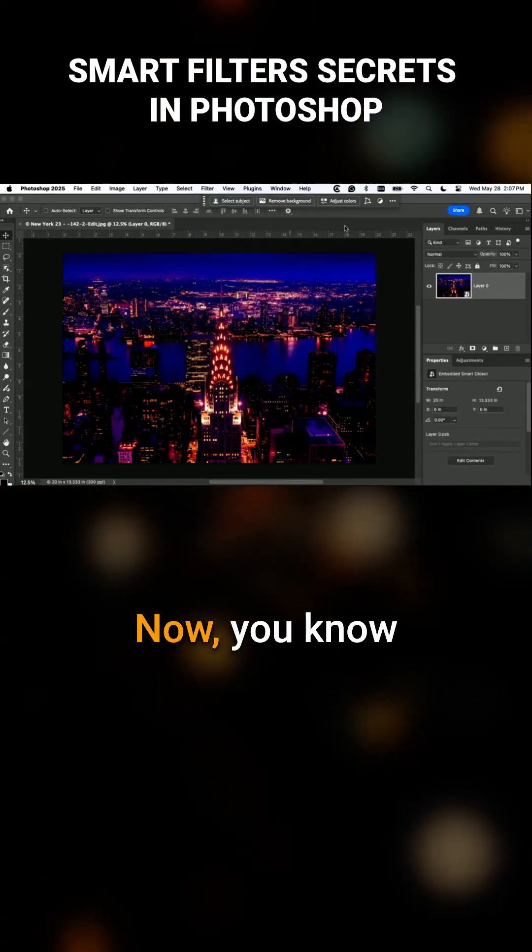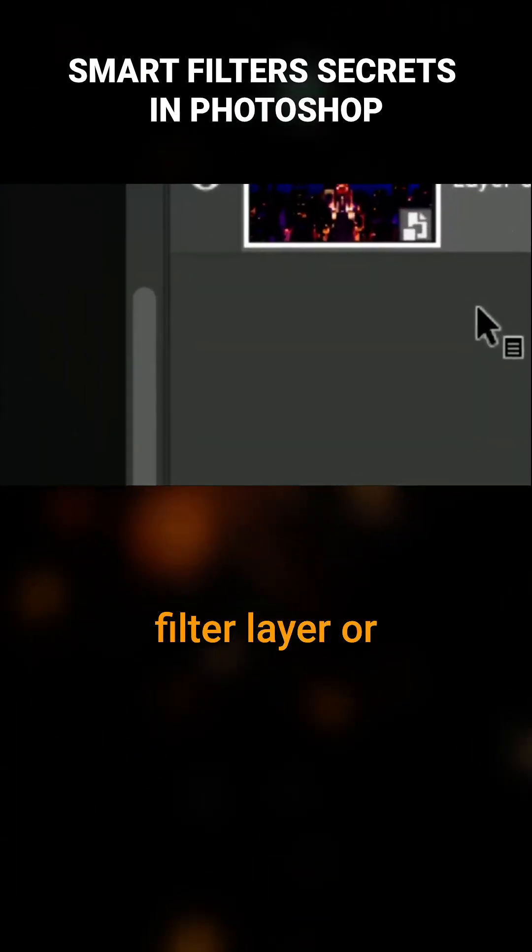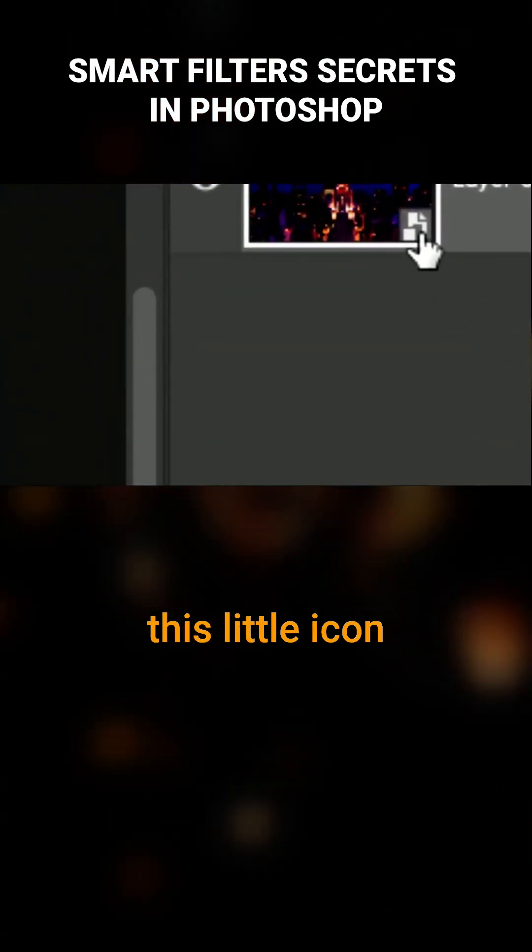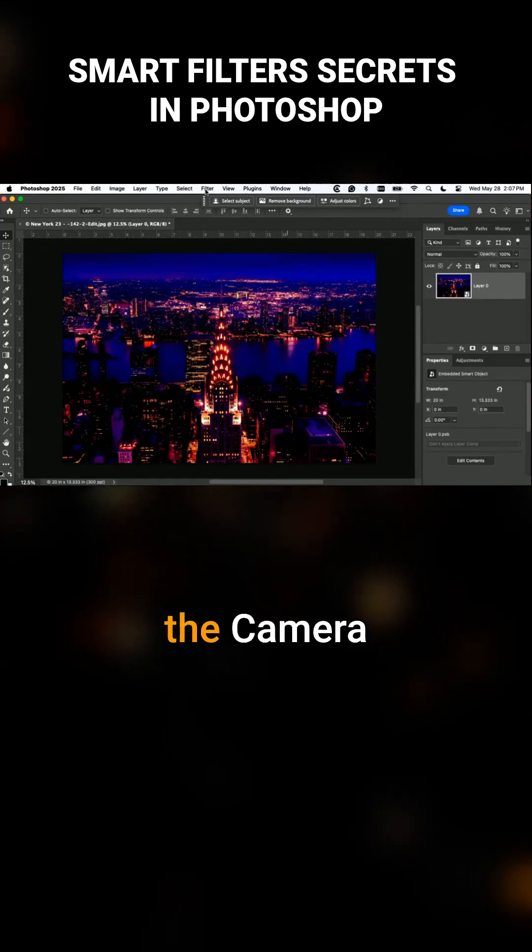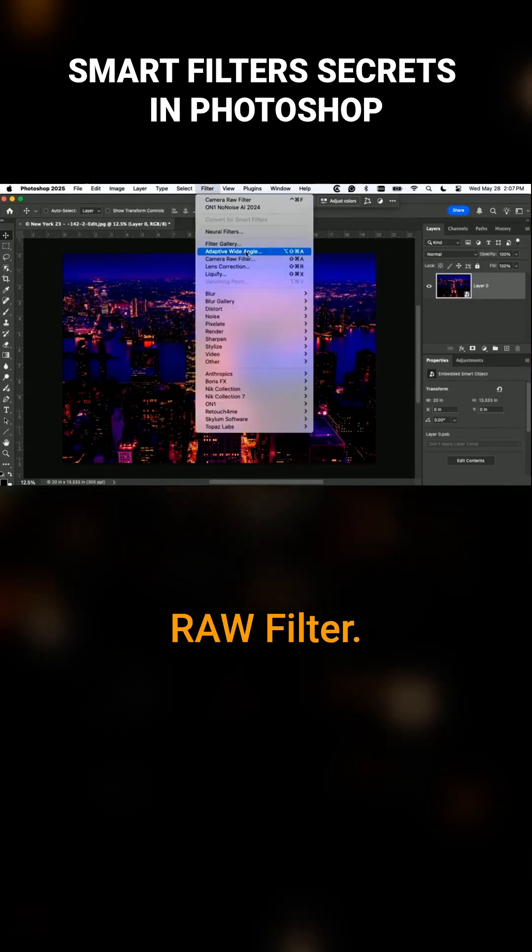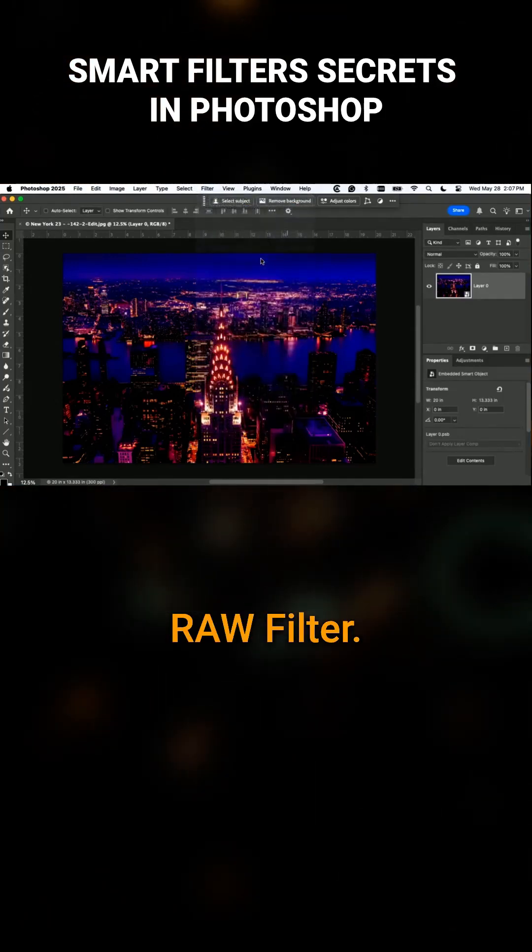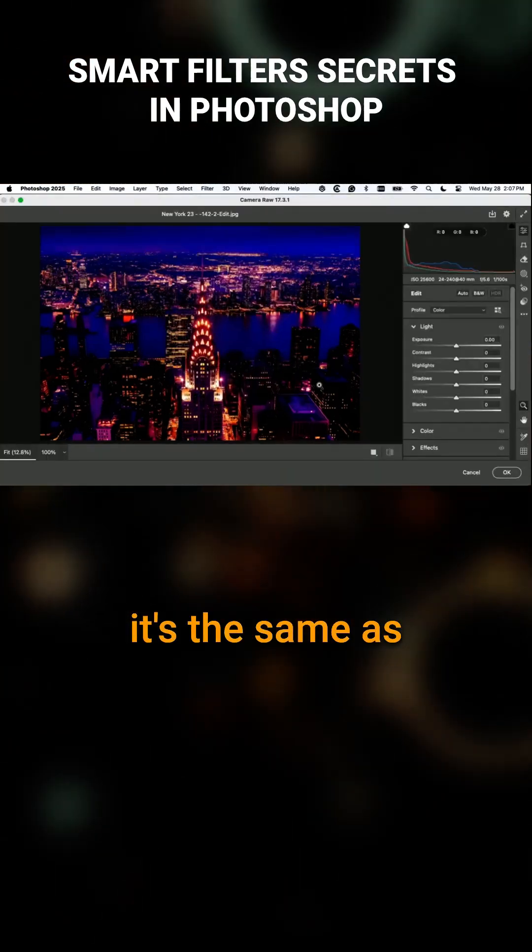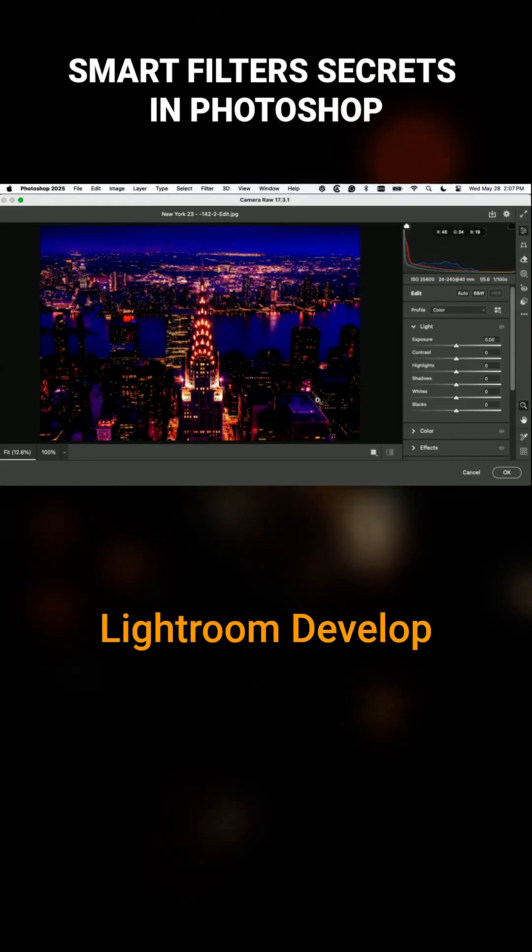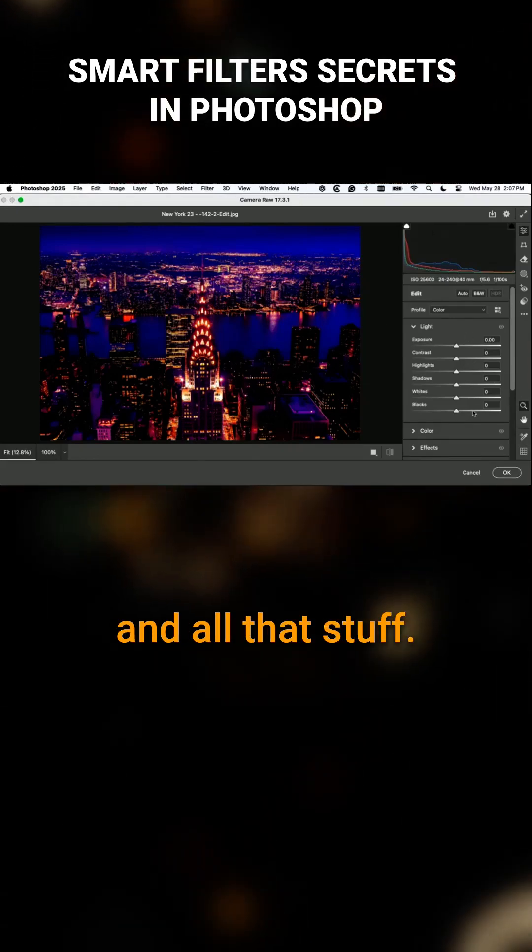Now you know it's a smart filter layer because it gets this little icon in the bottom right corner. Now you can go and run the camera raw filter. Here's the camera raw filter. It comes up and it's the same as Lightroom's develop module - same sliders and all that stuff.